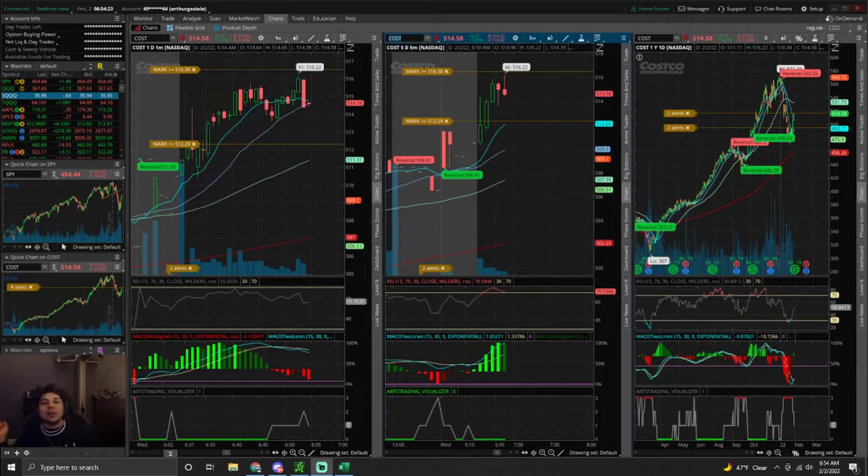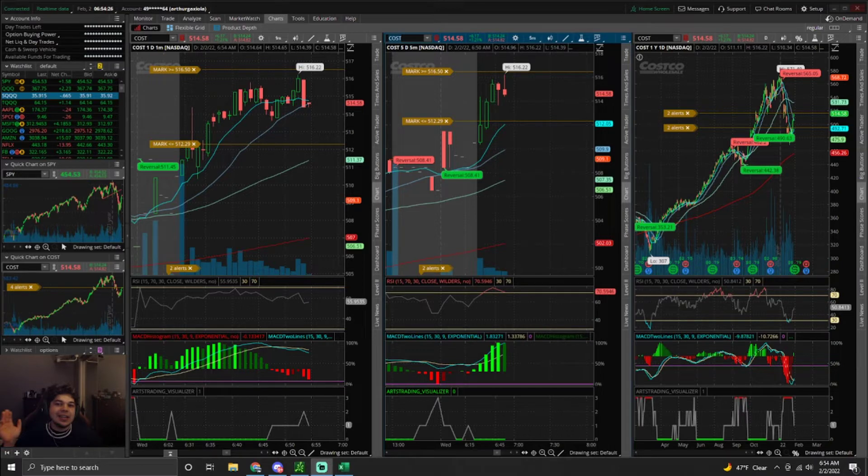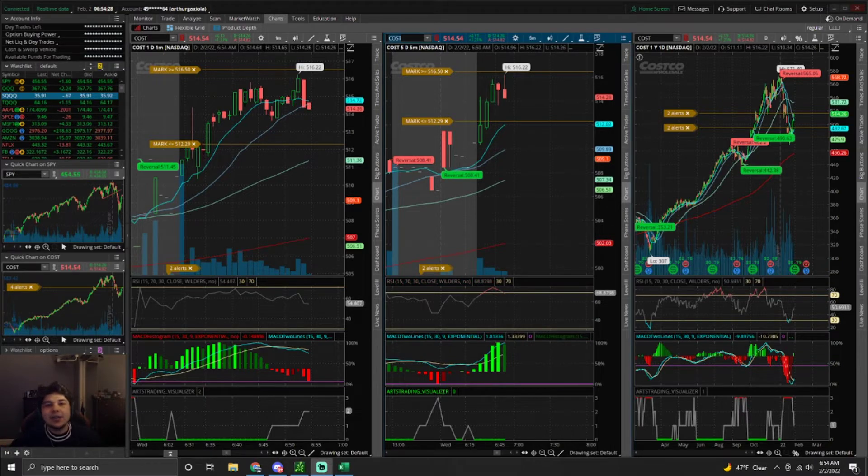Yo, yo, yo, what's up team, this is Arts Trading with a challenge update video.